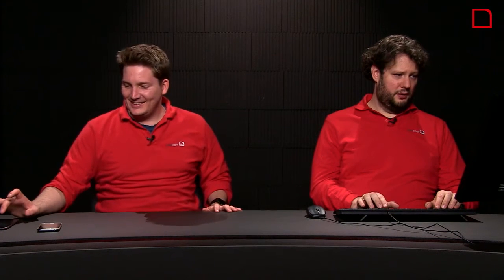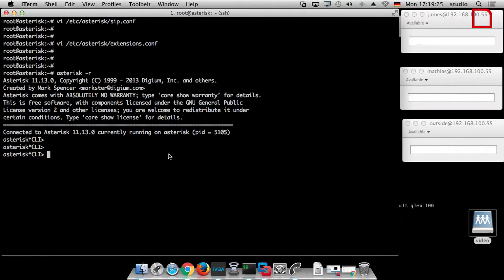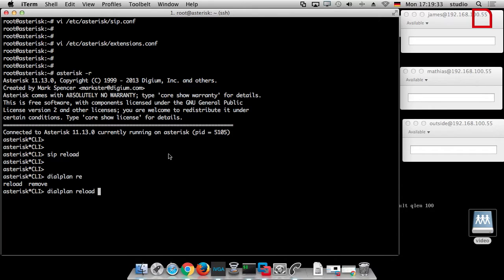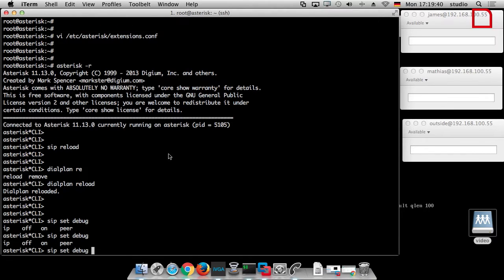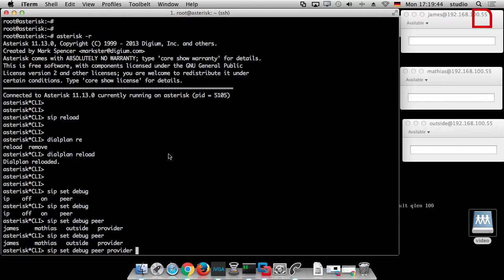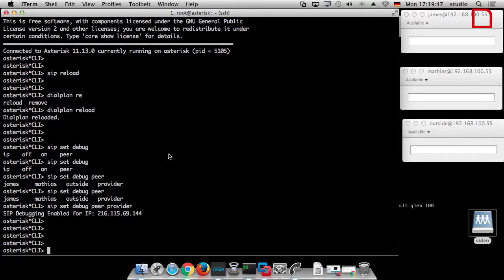So hopefully we are ready now. We say 'sip reload' and we say 'dialplan reload'. And we say 'sip set debug peer provider'. Now we have the peer configured, so we can enable the debug.